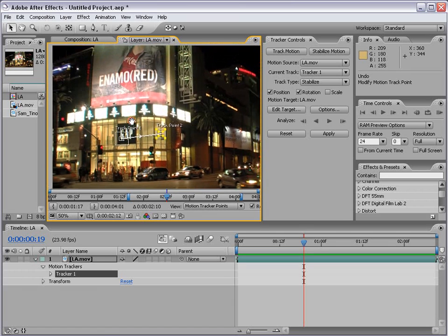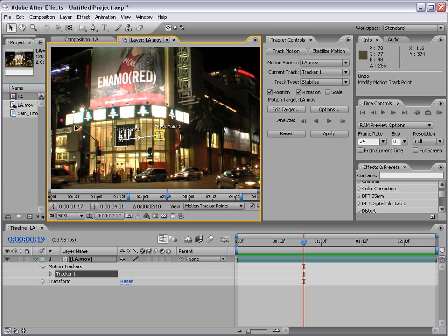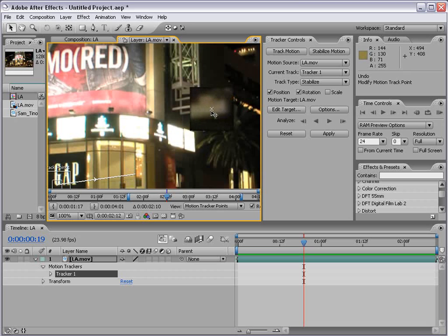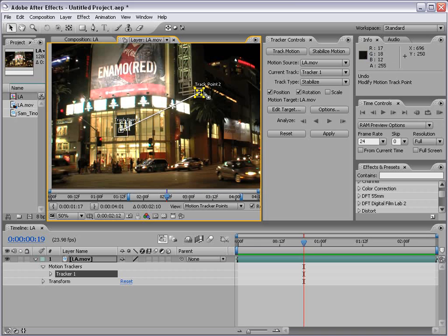We want to find a track point on the same plane as this building. So I'm going to move my second track point up to the corner of one of these lights. Now we've created a line from one point to the other. Now that our track points are set up, we can begin to analyze the footage by clicking the Analyze Forward button.